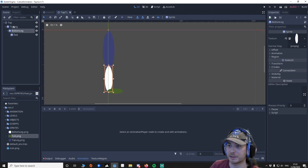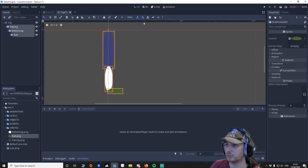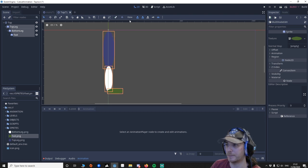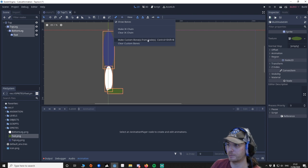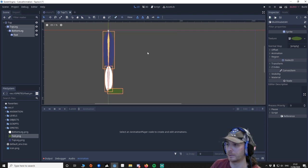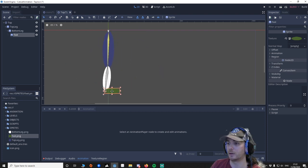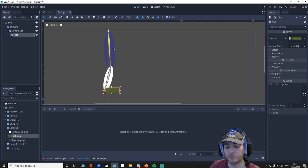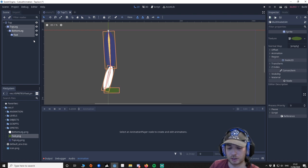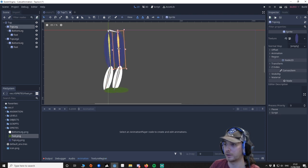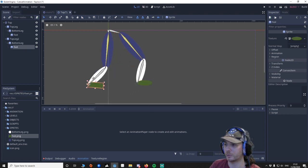What's really important is that we select each piece, and then we go to the IK bone option - Make IK Chain, which is Make Inverse Kinematic Chain. Click that, and then what we're going to do is make custom bones from nodes. And there you go - it's as simple as that. Instead of having to do that again for the other foot, we could just make sure these are highlighted, press Control+D, and then move across. It's already done this leg for us, which is quite handy.